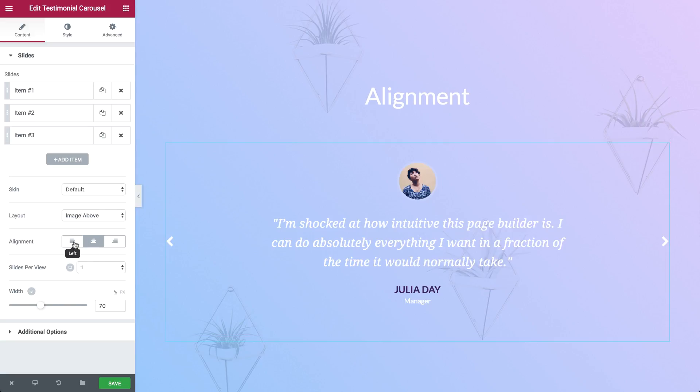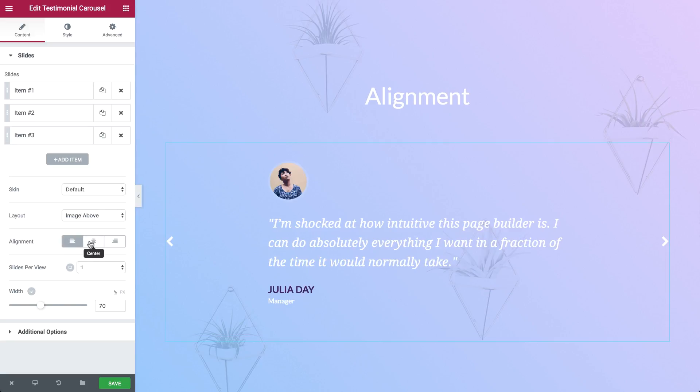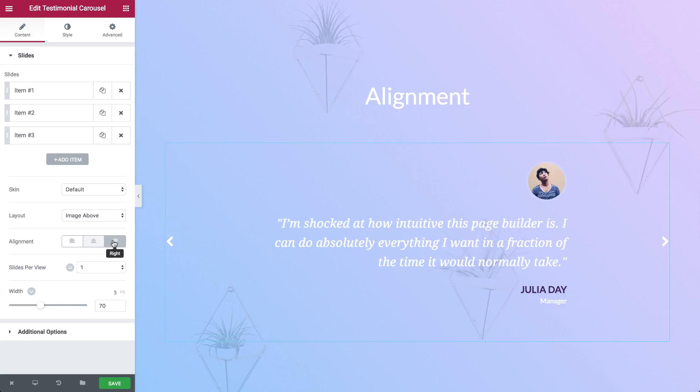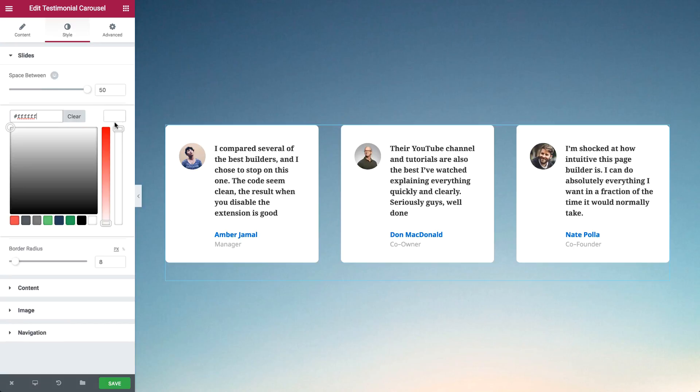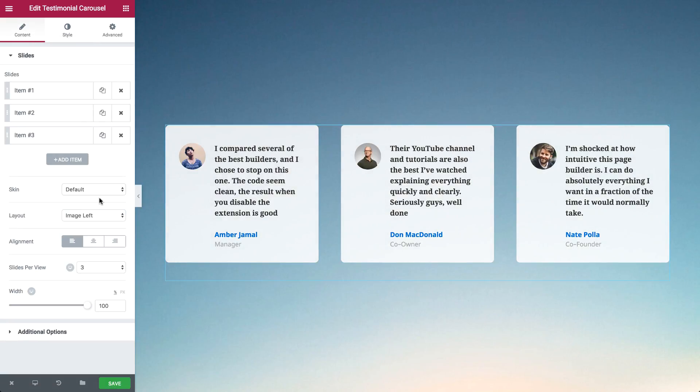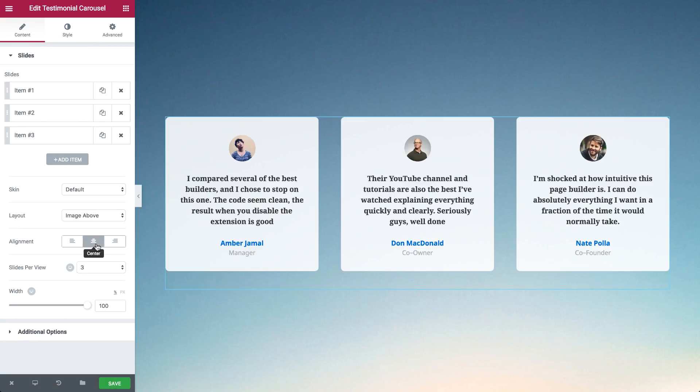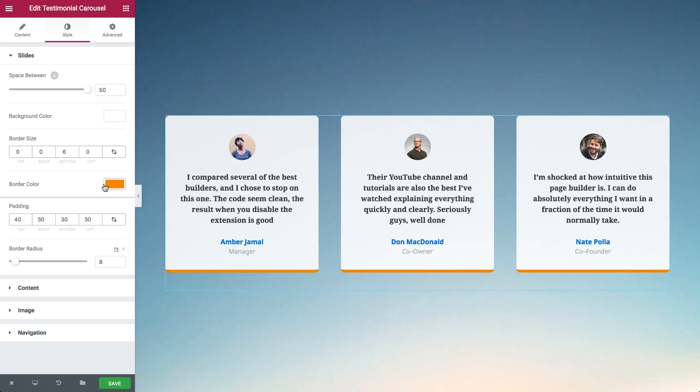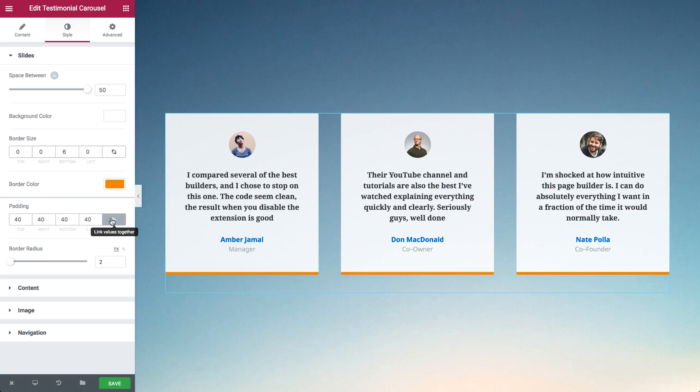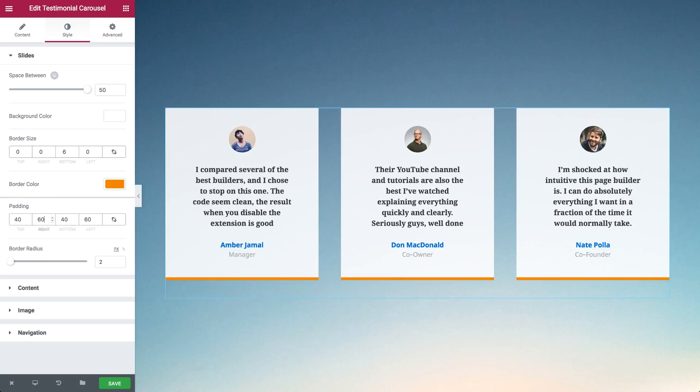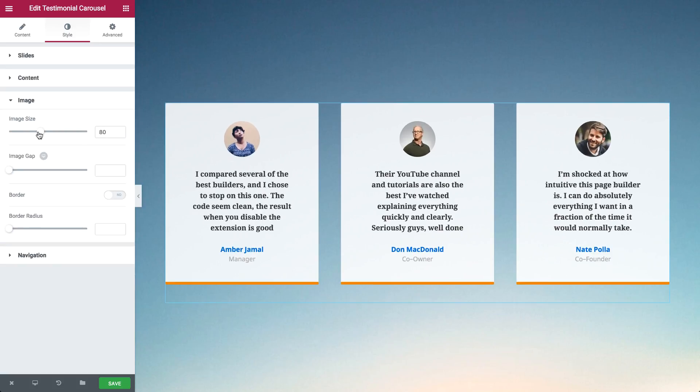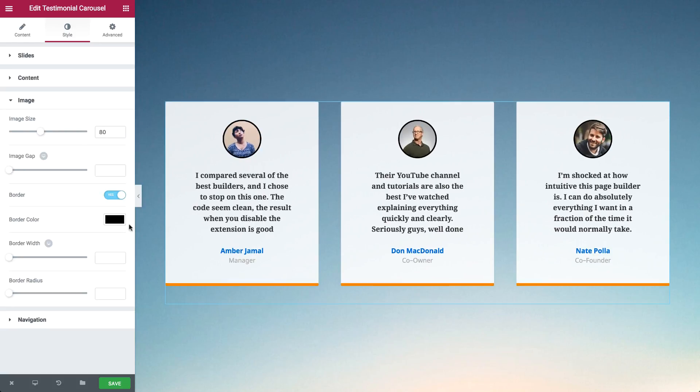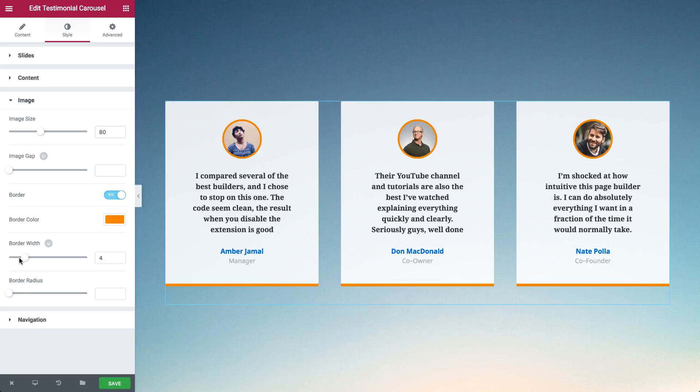The content can be aligned to the left, center, and right. Beyond the layout you can customize each and every part of the testimonial. The slides can be spaced apart from each other and enable you to set the background color, padding, and border options.